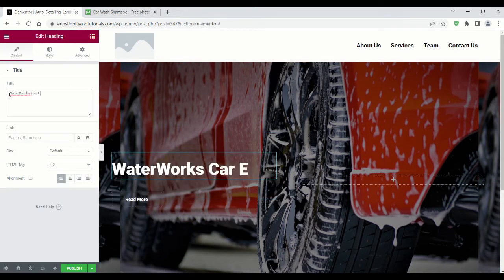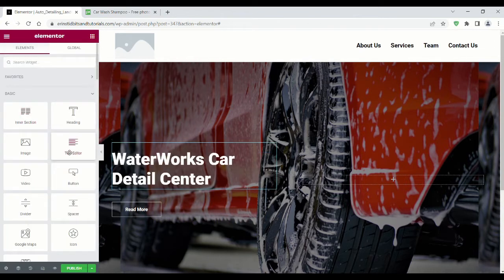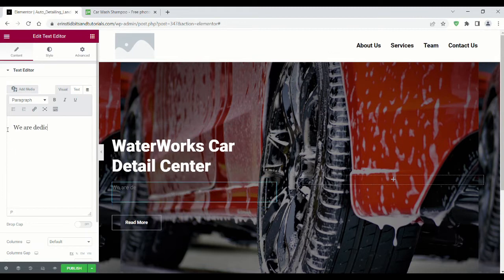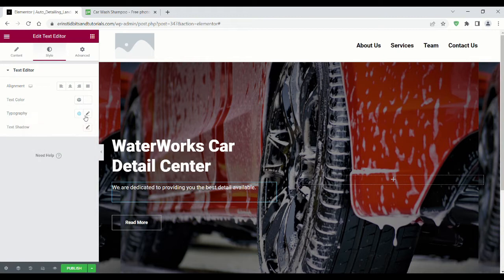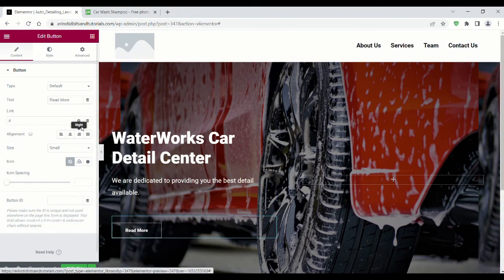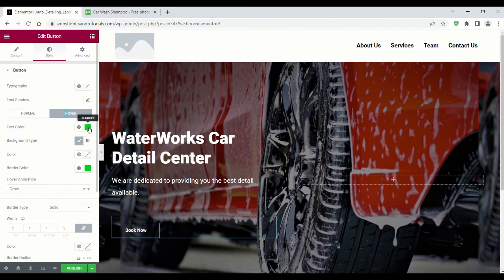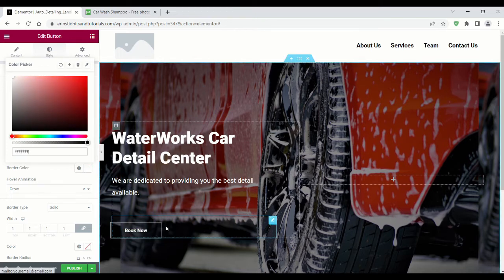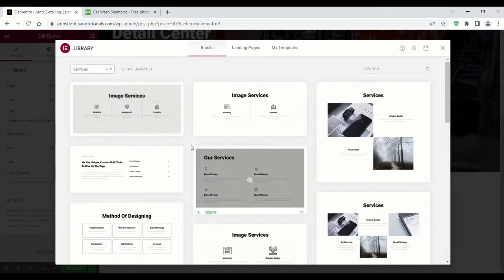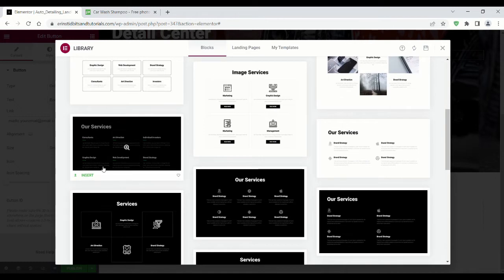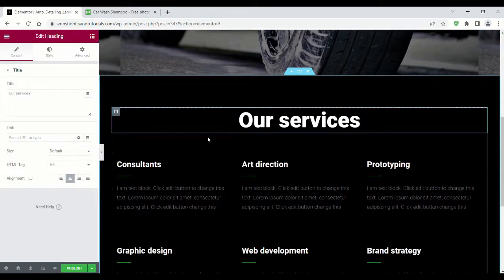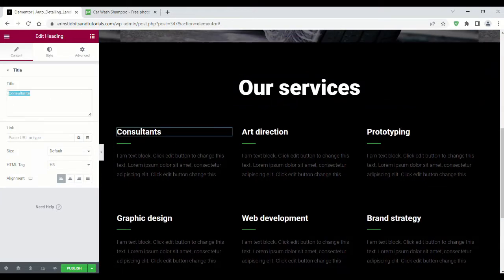Fill in your company's information and then we'll add the Services section. Obviously you want to describe each service, but I'm skipping that.